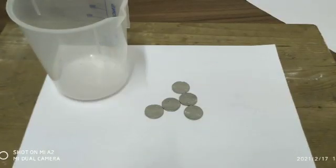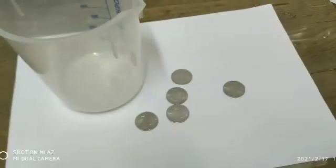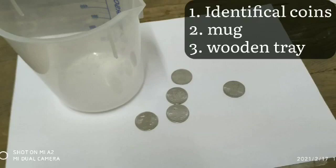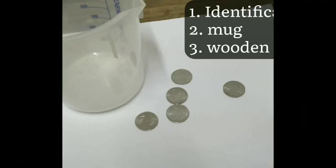Apparatus: a few identical coins of same denomination and of small thickness, a plastic smooth mug or cylindrical cardboard container, a wooden tray with boundary walls or carom board.